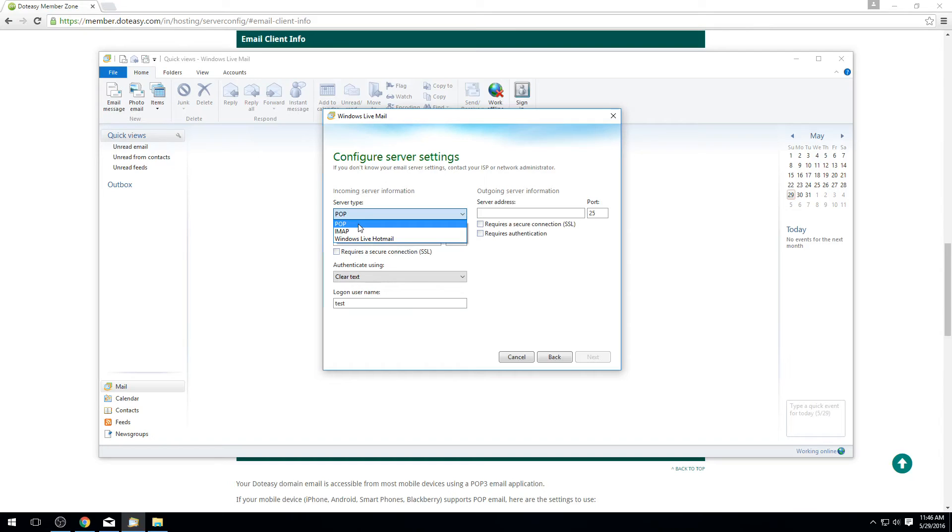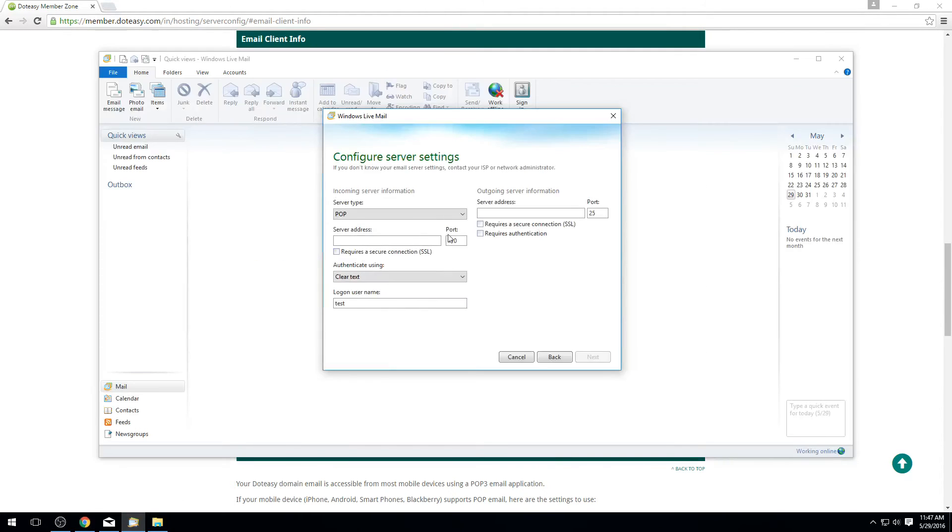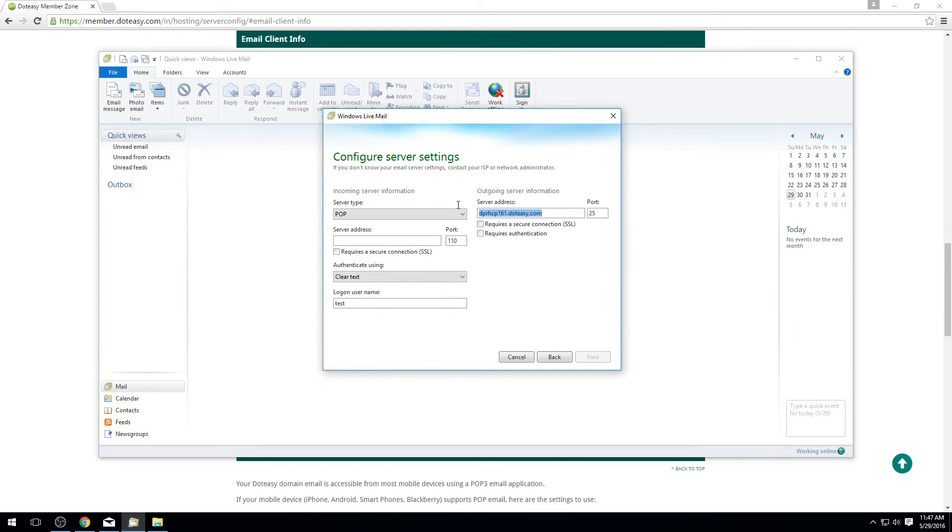In this case here we're going to be setting this up as POP just to keep it simple. For the server address here you can see on the previous screen we still got it up here. You've got all your server addresses, everything here. In this case here we're just going to be copying it straight off the screen. You can write it down if you've got it written down somewhere instead. We're just going to get rid of the extra space. You need to make sure there's no spaces in there because some programs will count it as an actual character.